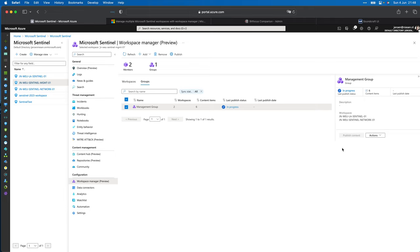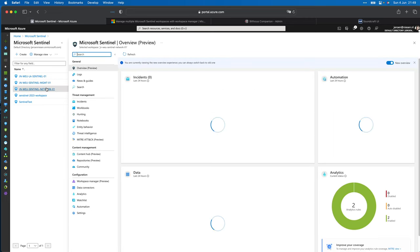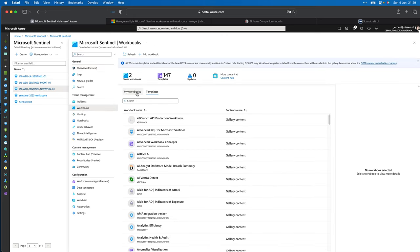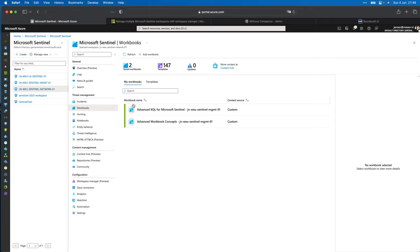The publish is now in progress — it will publish all items configured in our group to the child workspaces. This process can take longer as you add more items to the group. Going to the network workspace, then Workbooks, then My Workbooks — the workbooks are there. Really, really cool.